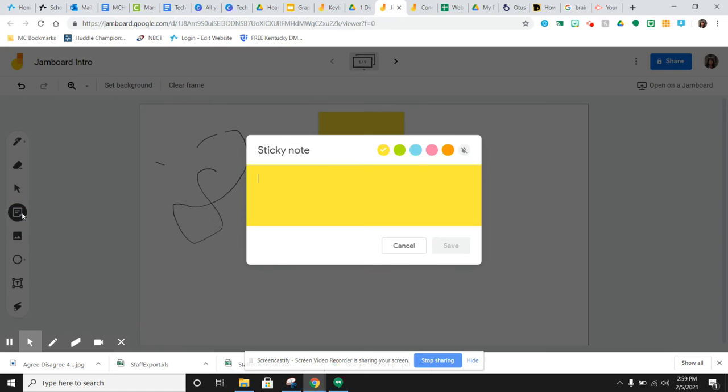The sticky note is one of the most popular tools on here. You can choose the color of it. It's a great way for kids to put their ideas up there. It's anonymous, so kids can put it up there with confidence. No one knows where it came from.